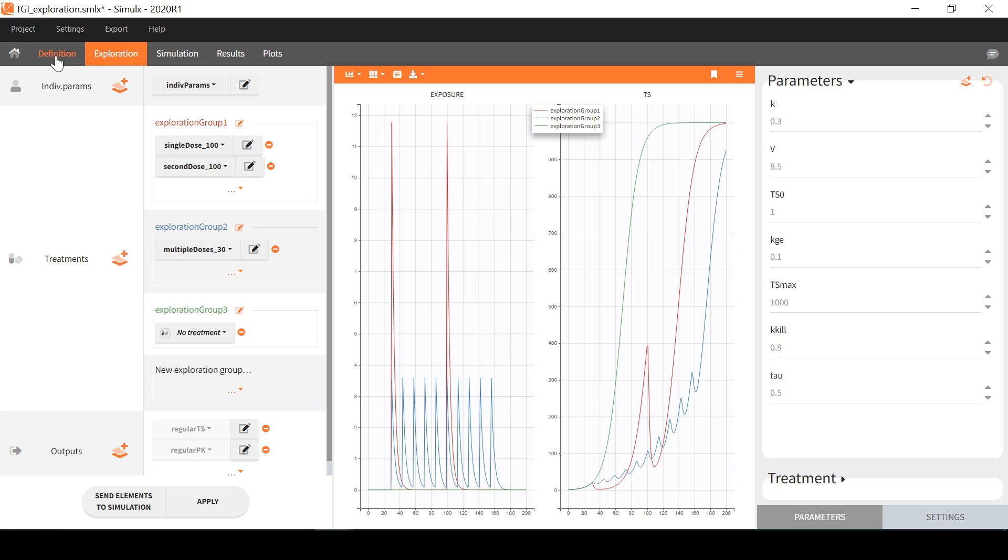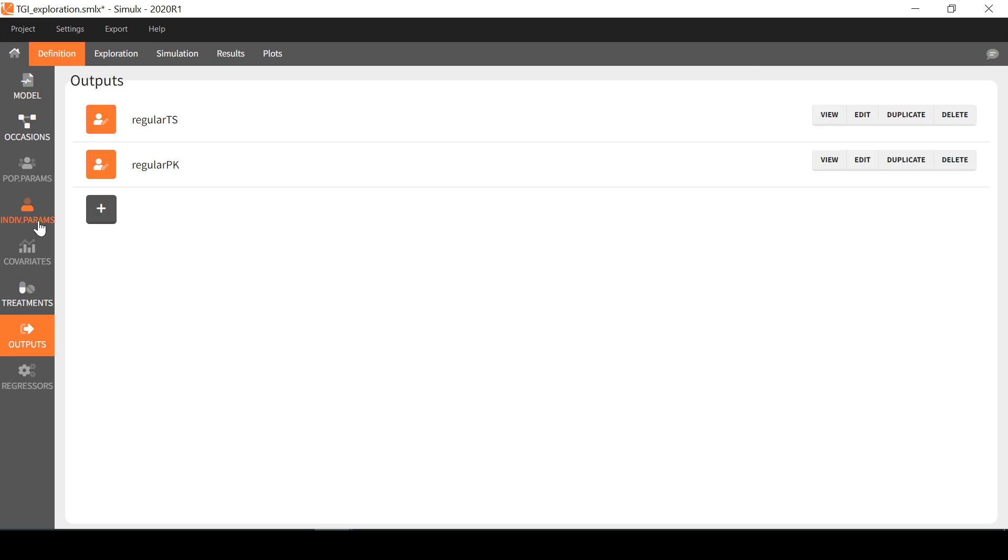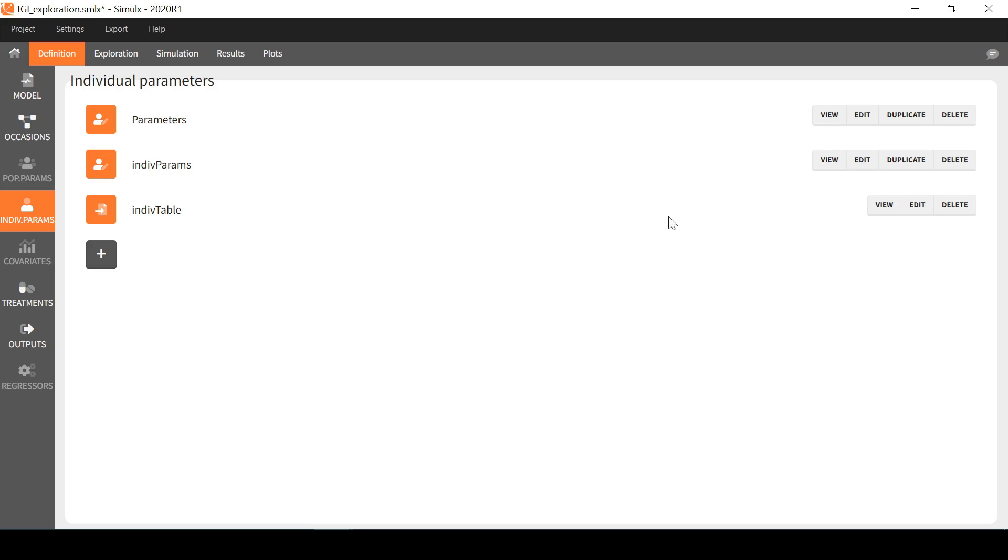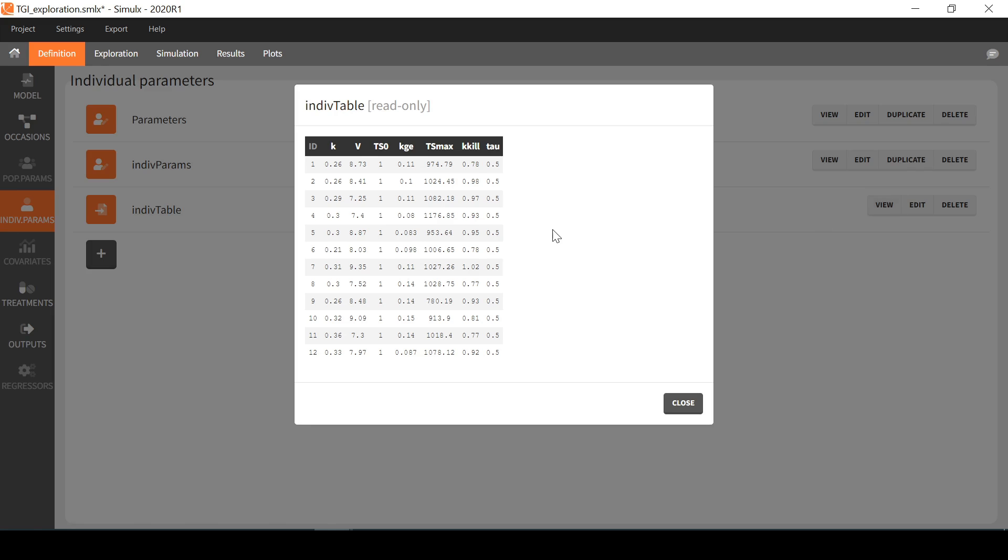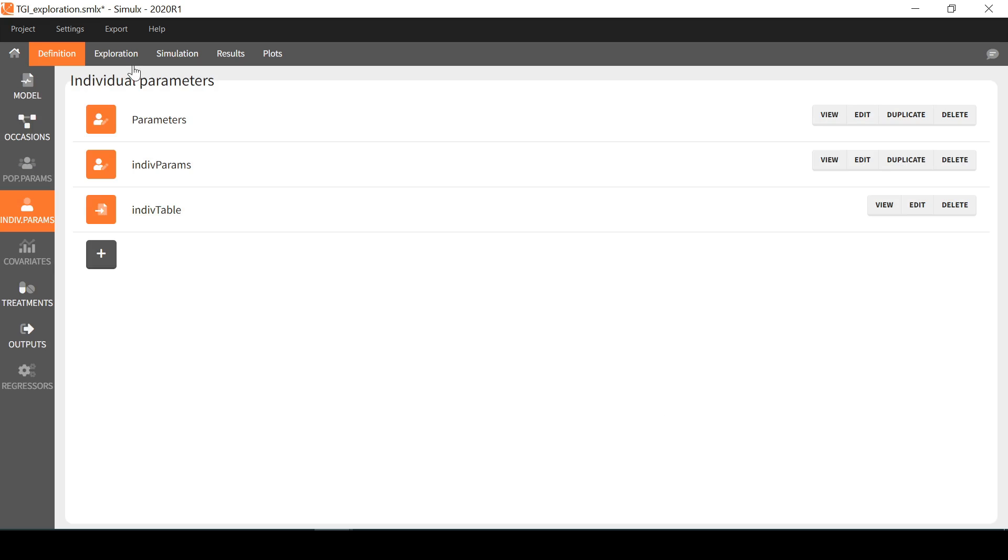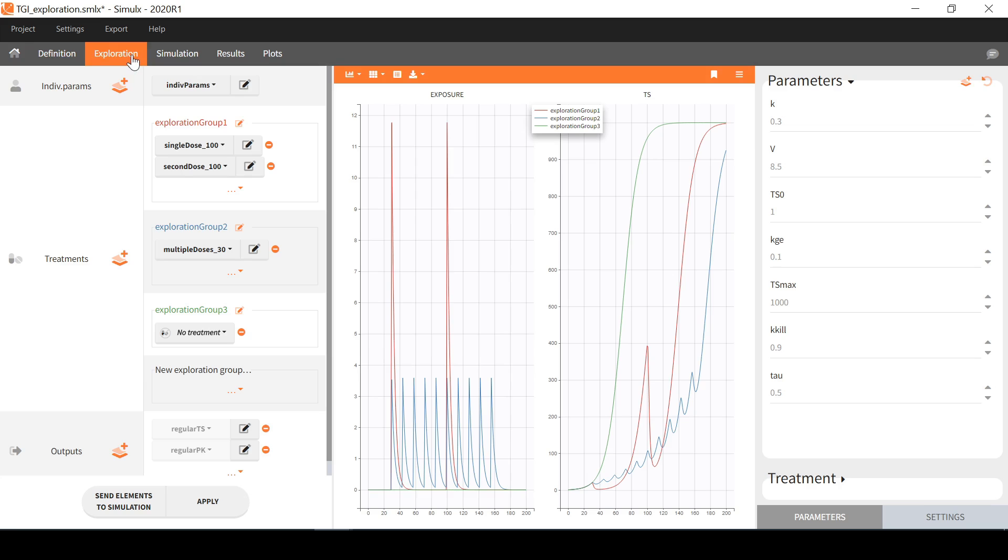In the parameters section of the tab definition, I have an element called indivtable that I can view with this button. This table corresponds to sets of individual parameters that I have estimated on individual data in monolix. I can select this element in exploration instead of my vector of typical parameters.